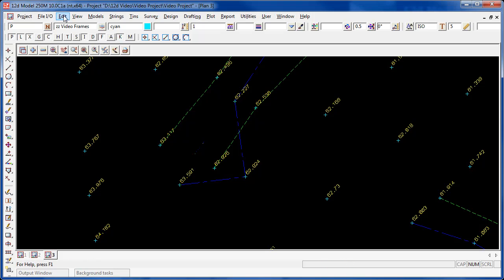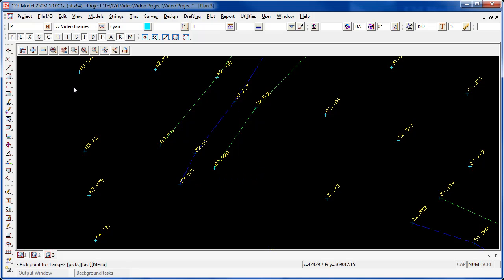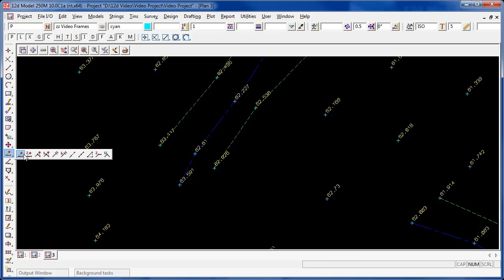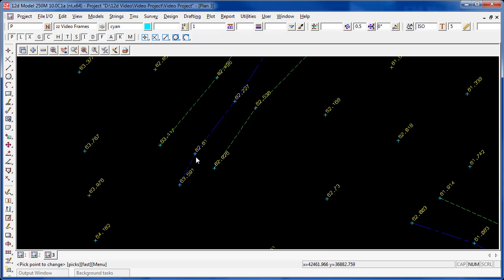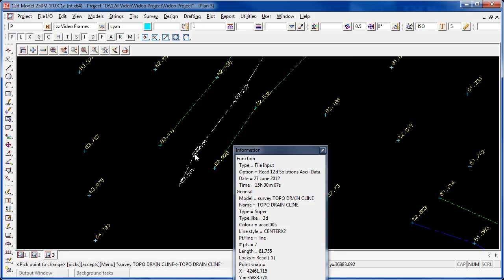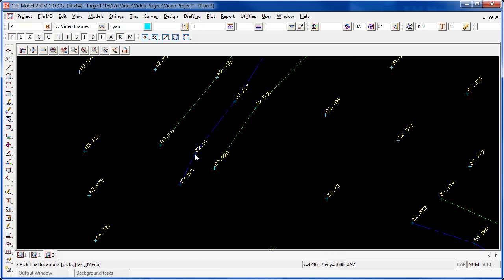Once again edit undo to undo that command. If I want to put a point in at a known x, y, and z location, I simply use the move in 3D once again, pick the point that I want to move, and accept.